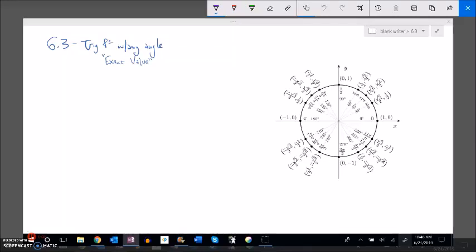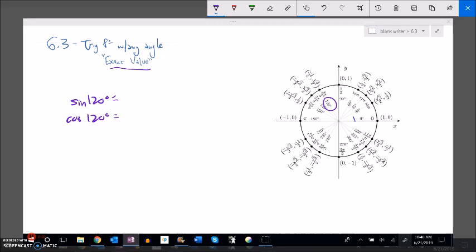This is section 6.3 and we are going to keep working with the unit circle, focusing on finding exact values of trig functions. To review from last time, if I wanted to find sine of 120 degrees or cosine of 120 degrees, I can treat the unit circle like a lookup table. There's 120 degrees — that rotation goes to a position with an x value and a y value. Sine is associated with y (height) and cosine is associated with x (width).